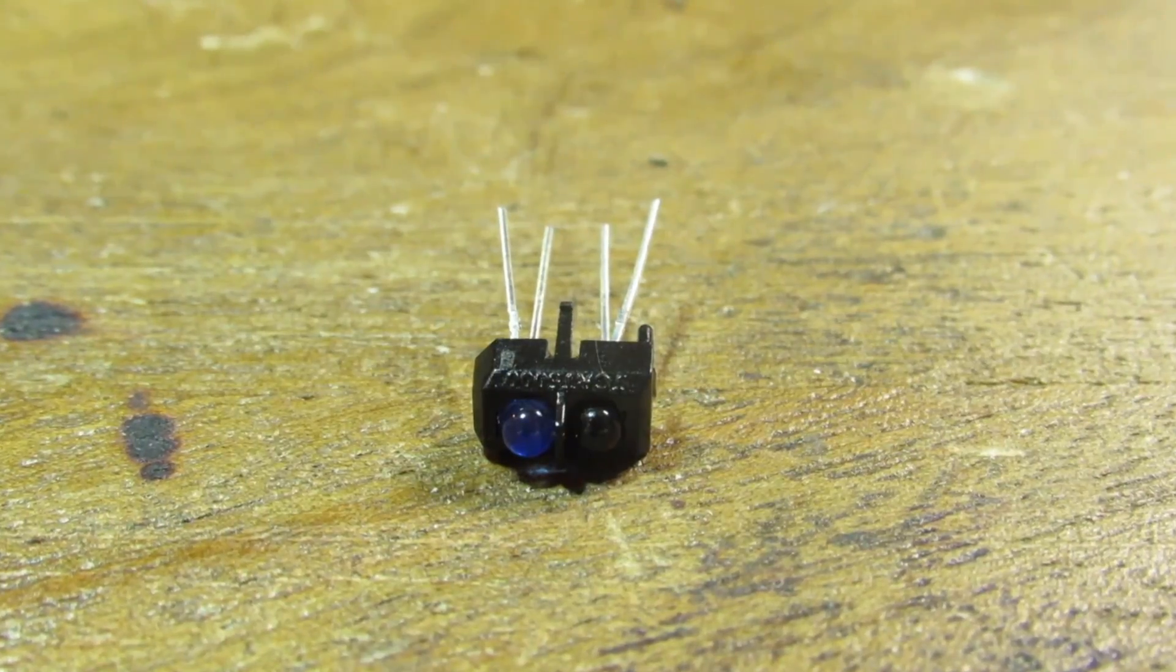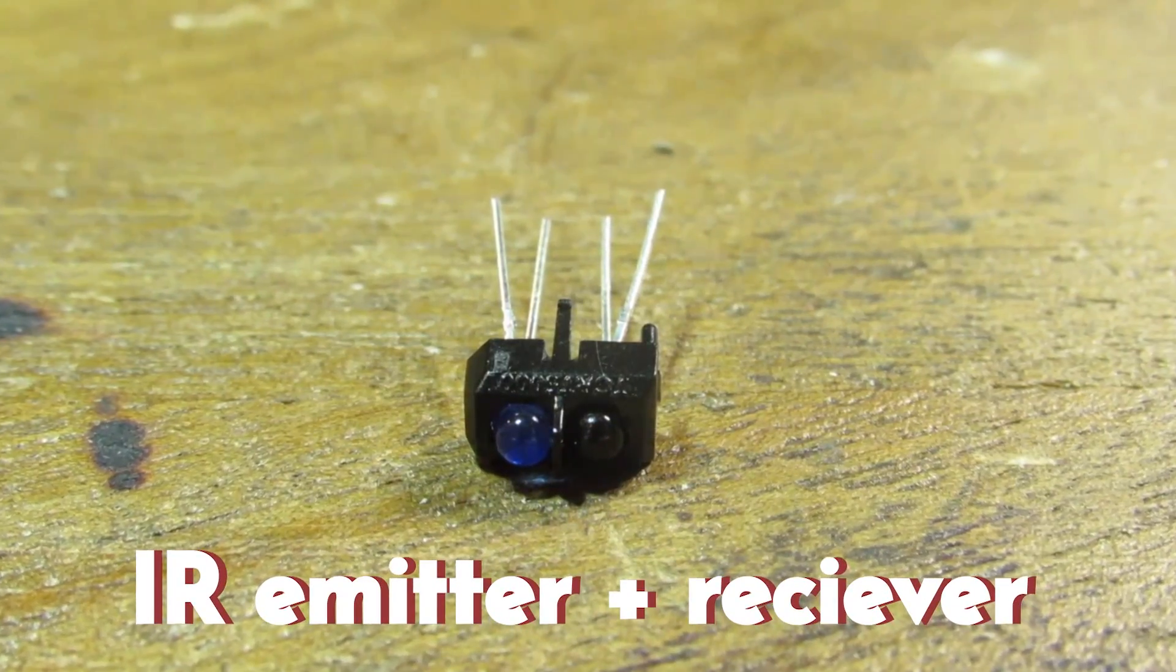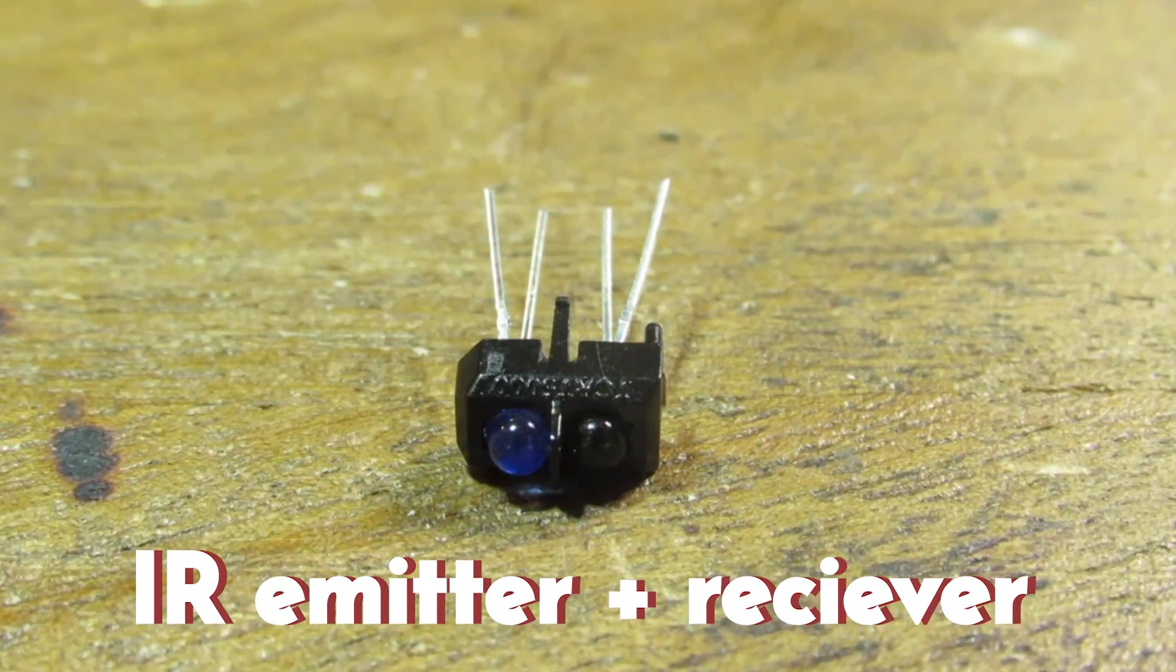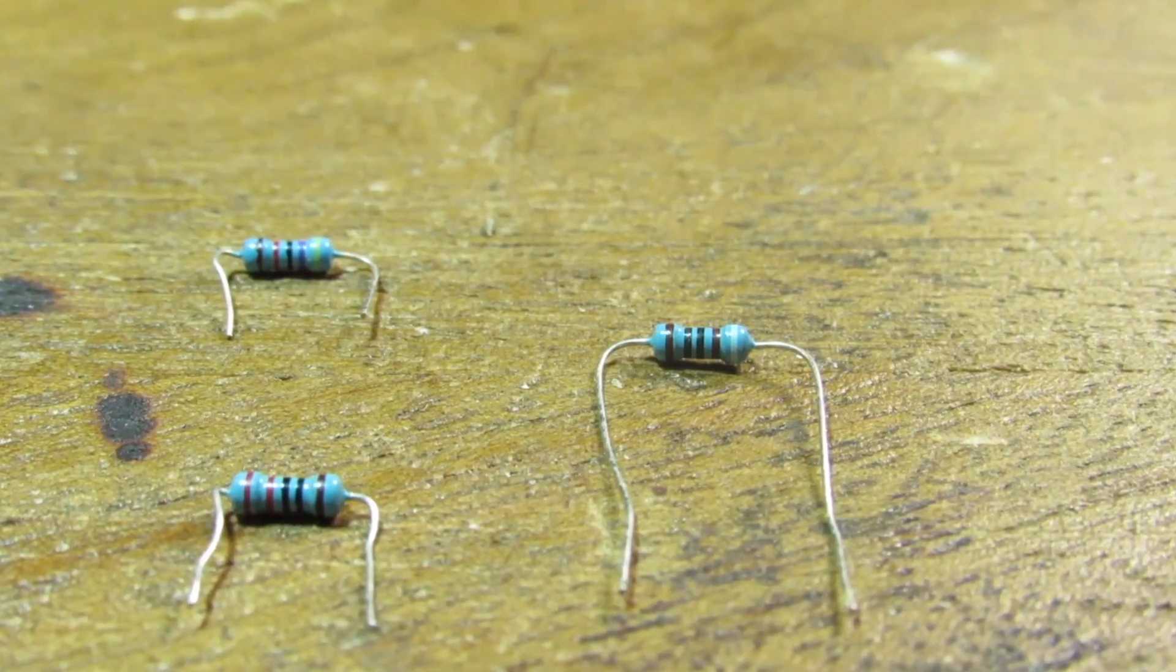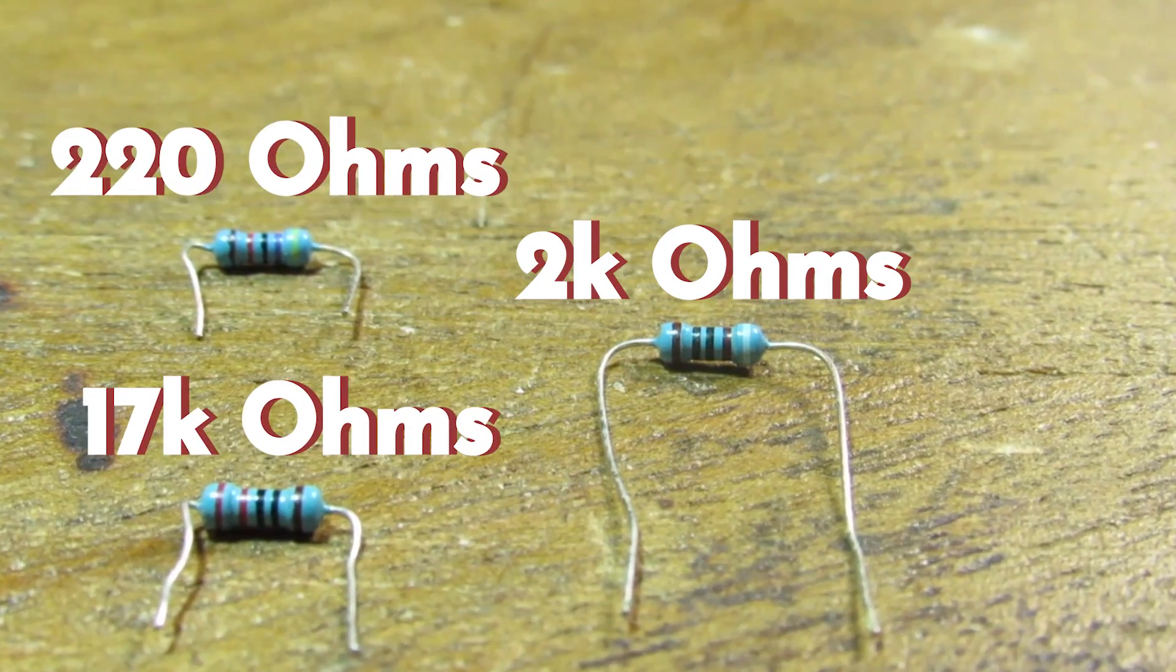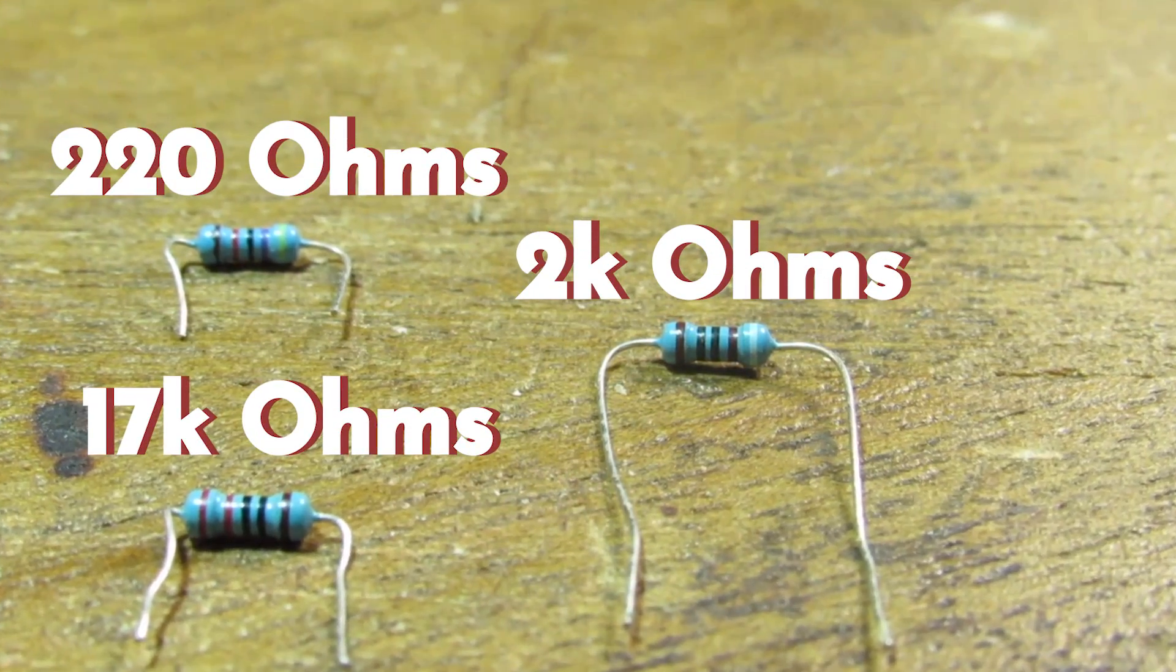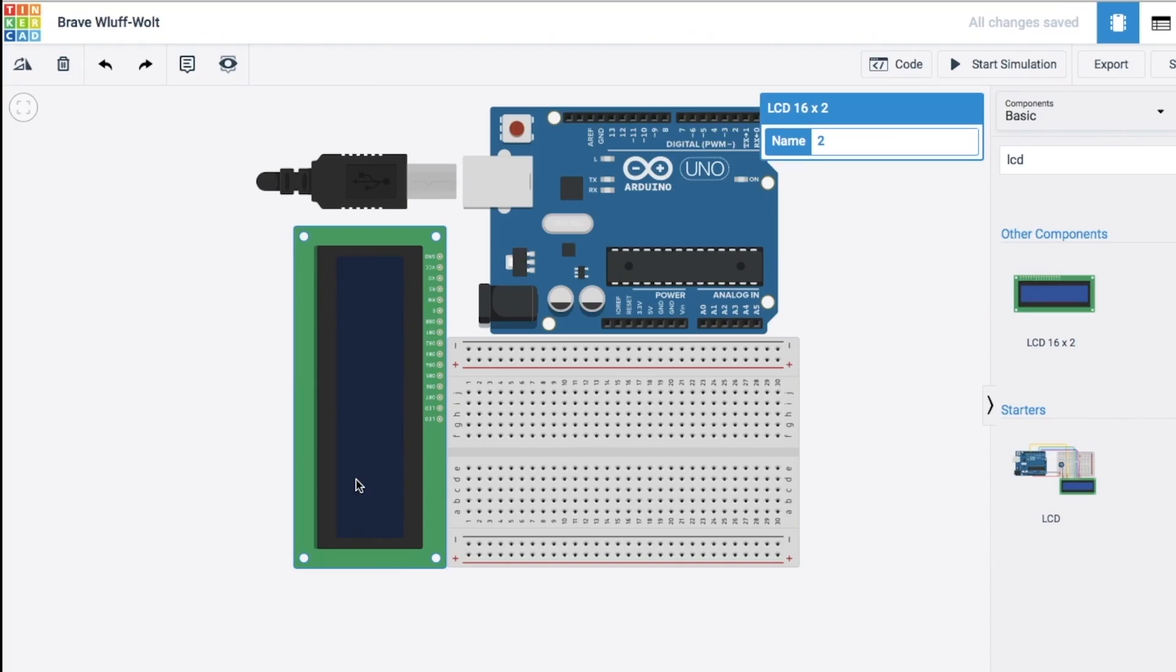Next up, you're going to need one of these infrared emitter receiver duos. I'll leave this and all the other parts in the description. And last but not least, you are going to need resistors. One for the LCD screen and two for the infrared sensor. So let's move on to the circuit diagram.